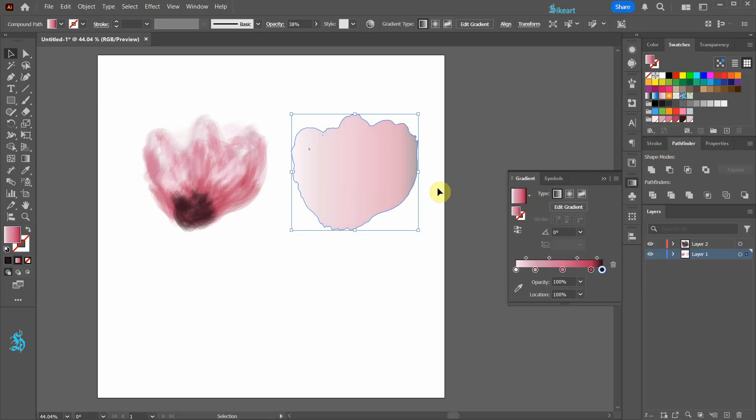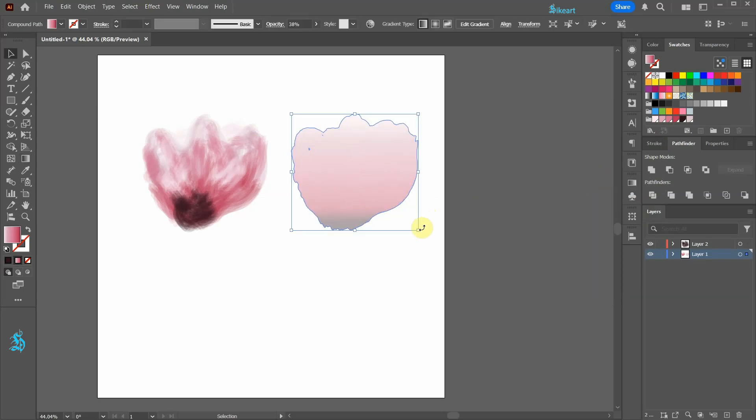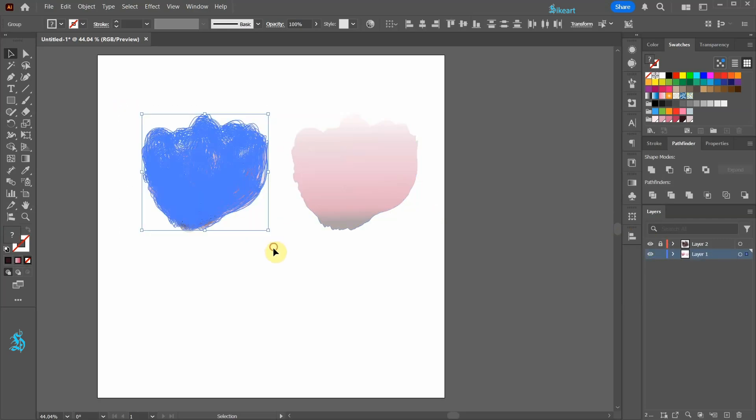Press the letter G to show the gradient annotator on the screen and adjust its direction. Let's lock layer 2 to prevent it from moving and select everything. Now group it together.